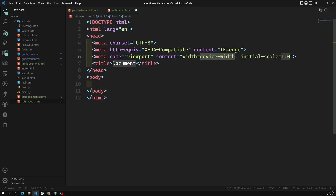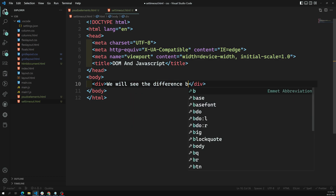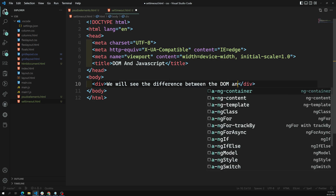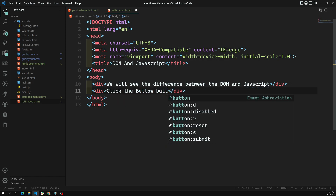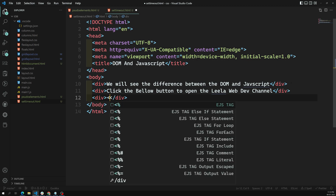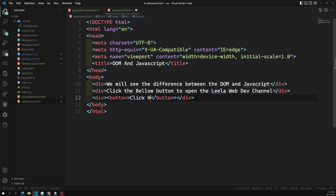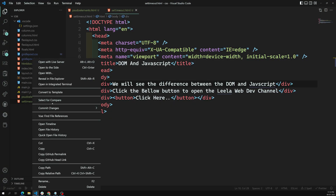Let's take the HTML5 template. Here I am trying to show DOM and JavaScript — we can access the DOM in JavaScript. We will see the difference between the DOM and JavaScript. I want to add the text 'click the below button to open the Leela WebDev channel', and here I'll have a button with the label 'click here'. Let's see the output in the Live Server.